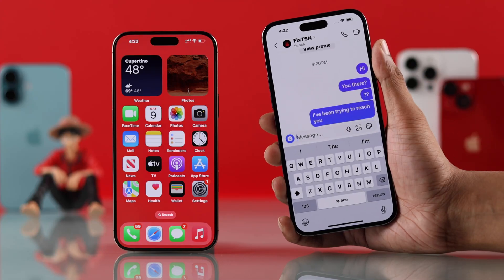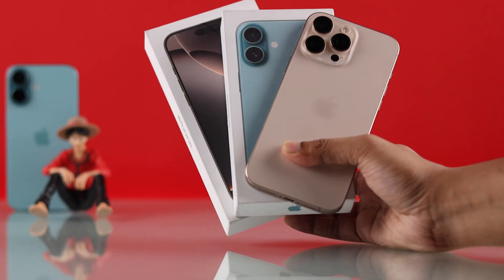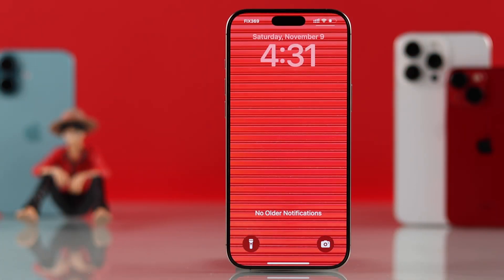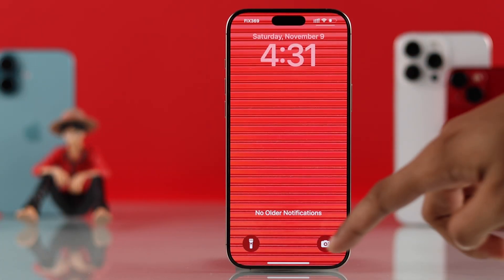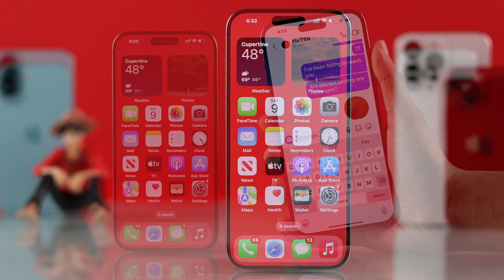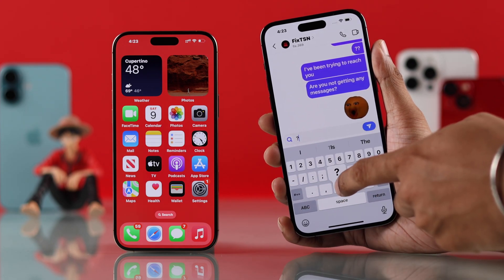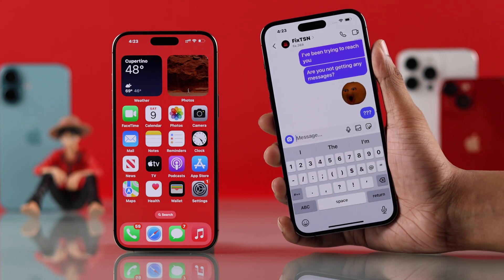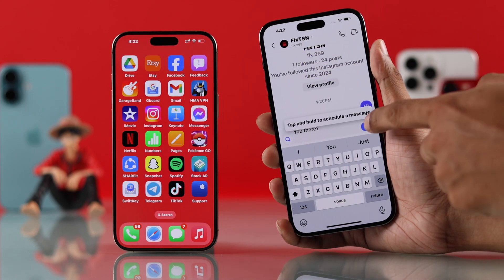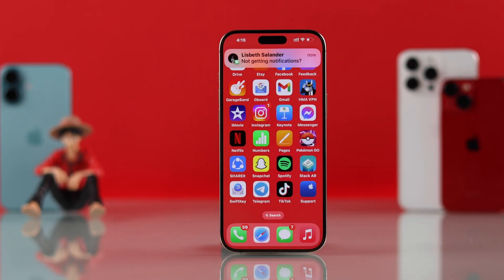If notifications are not showing on your iPhone 16 Pro Max or iPhone 16's home screen, lock screen, and not even in the notification center — and you're not getting notifications until you open the app, even though notifications are turned on — stay tuned and I'll show you how to fix any notification issues on your iOS 18 iPhone.